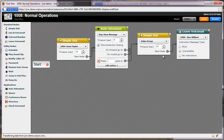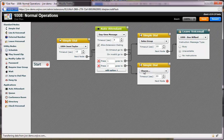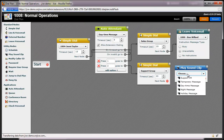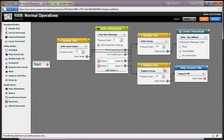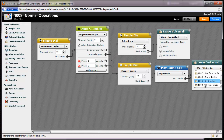I'll also set up a similar call flow for the support team. When a customer chooses option 2 for support, I'll ring the support group. Then I want the calls to go to my support manager's voicemail box, but I don't want it to play her personal voicemail message. In order to play a generic support voicemail message, I'll send calls to a Play SoundClip node, and then select the message I have previously recorded.